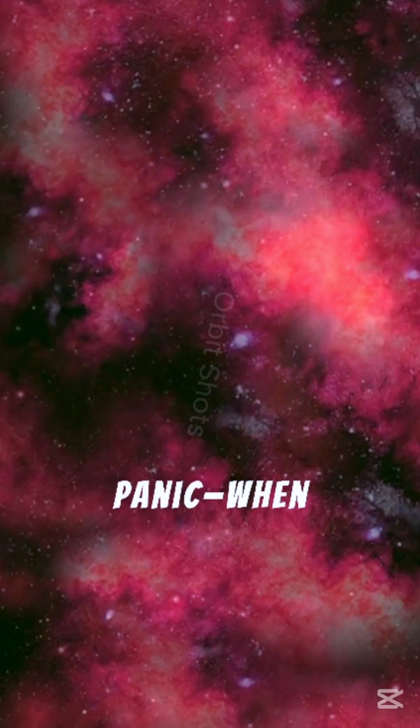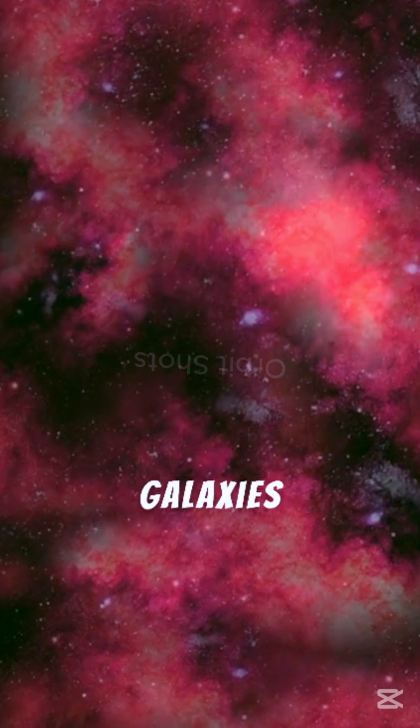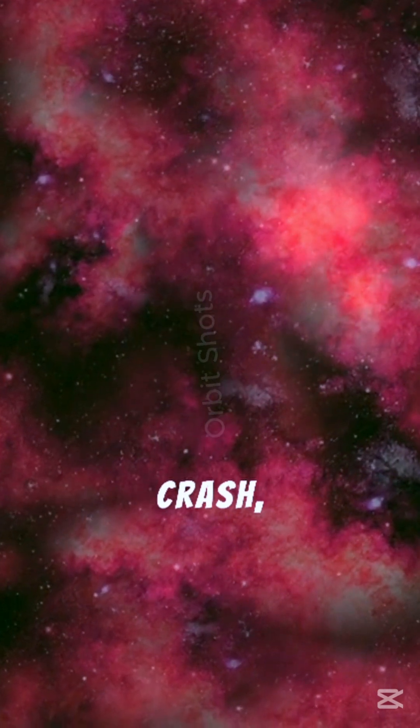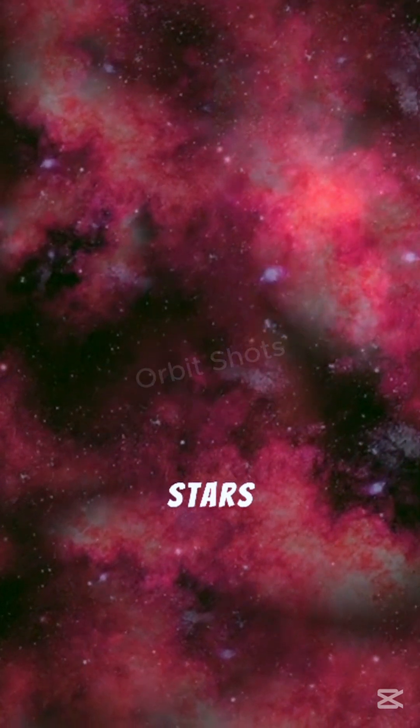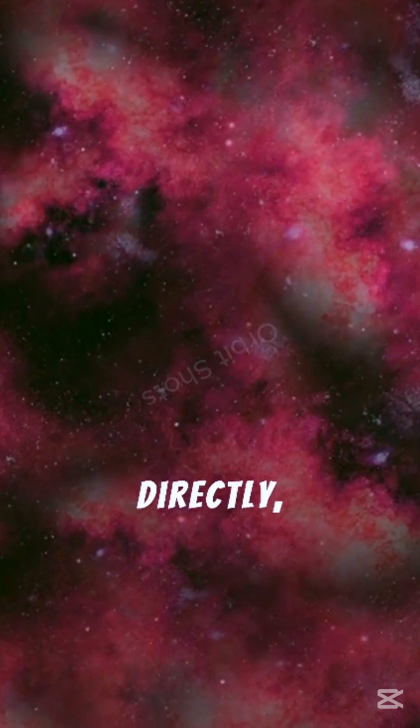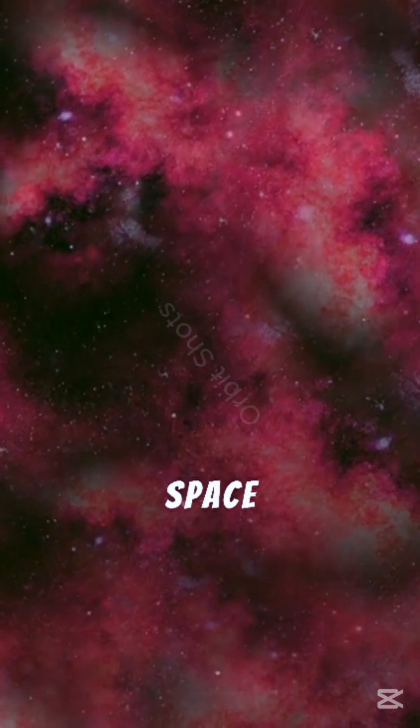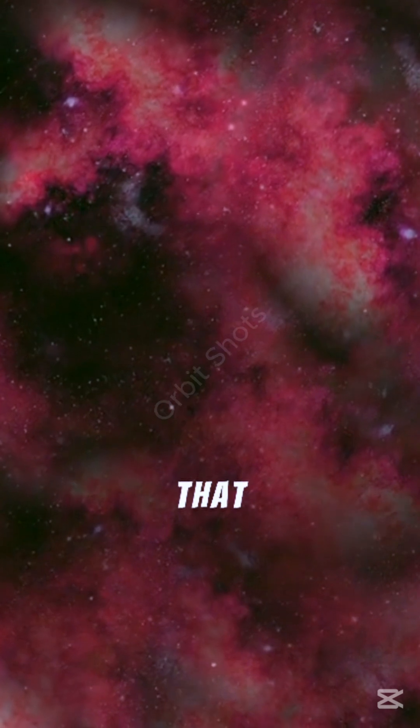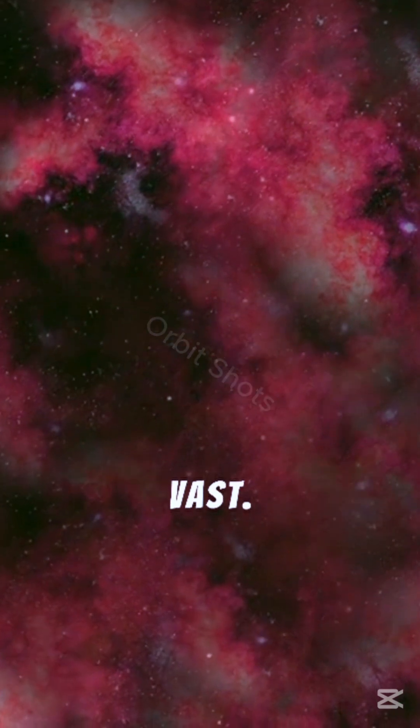But don't panic. When galaxies crash, their stars almost never collide directly because space is just that vast.